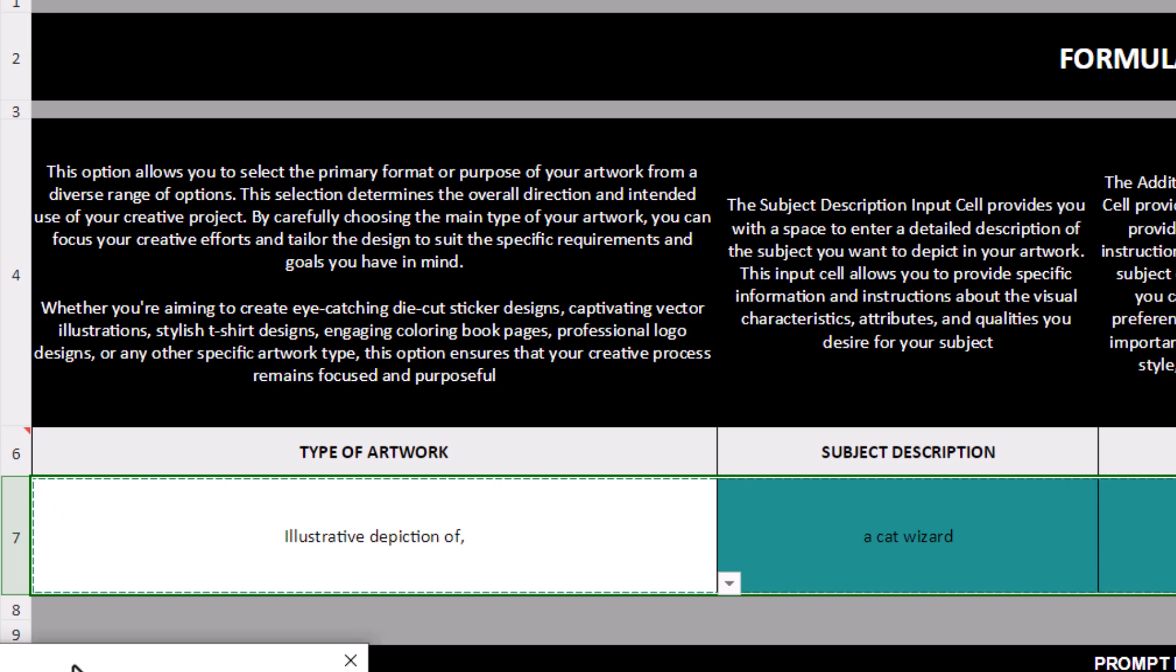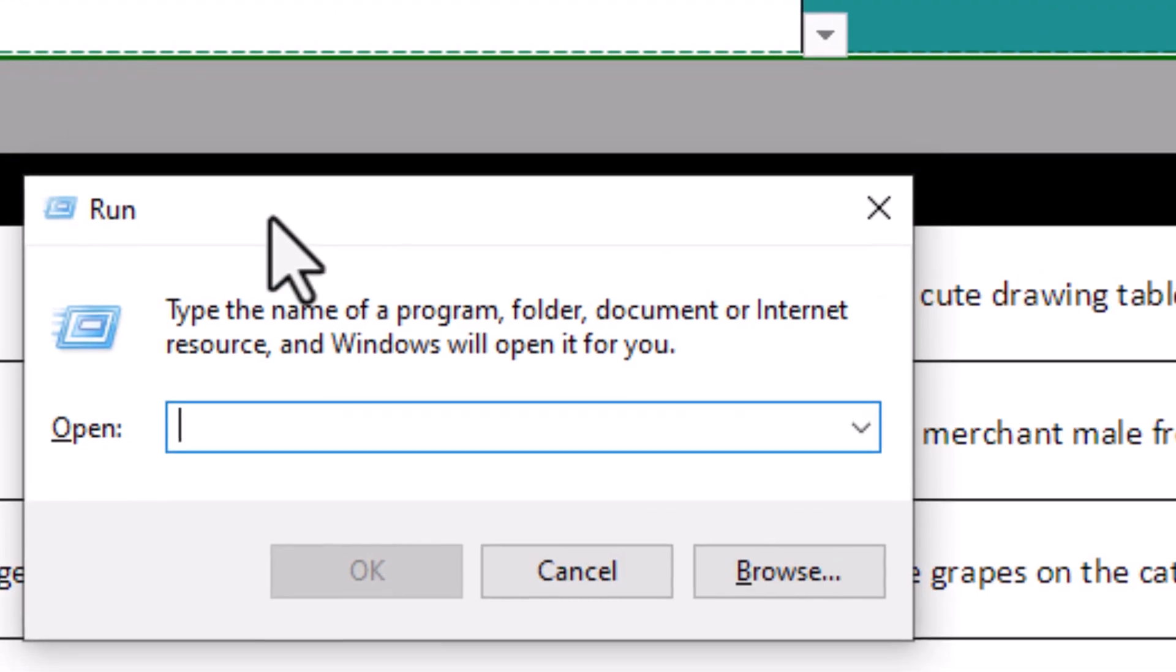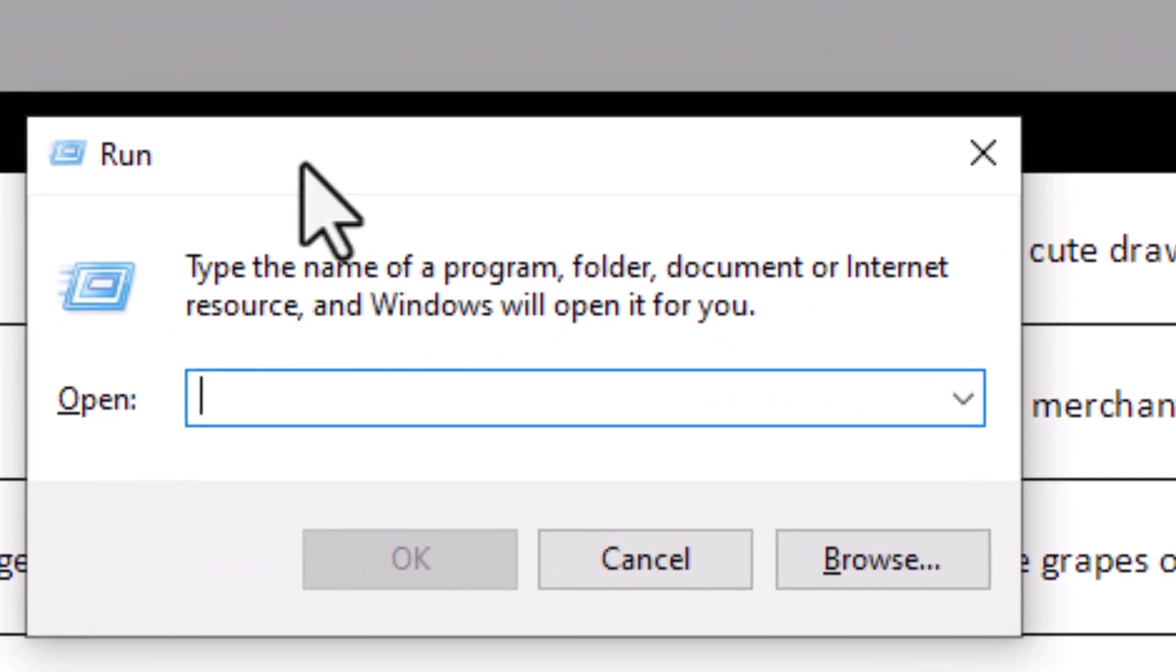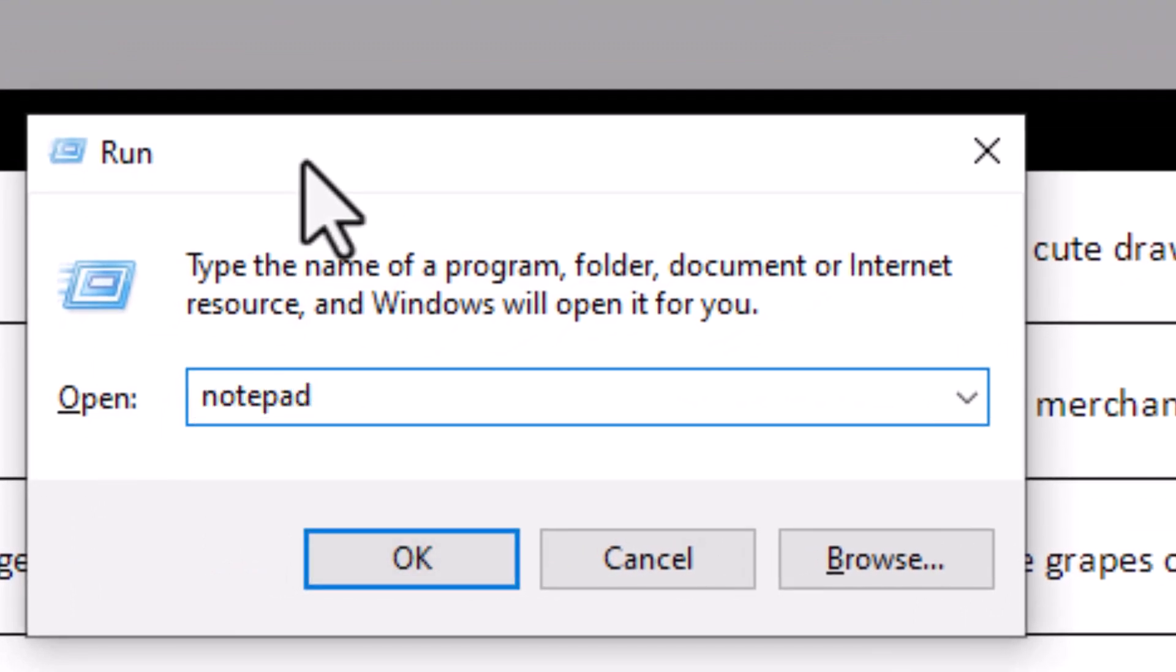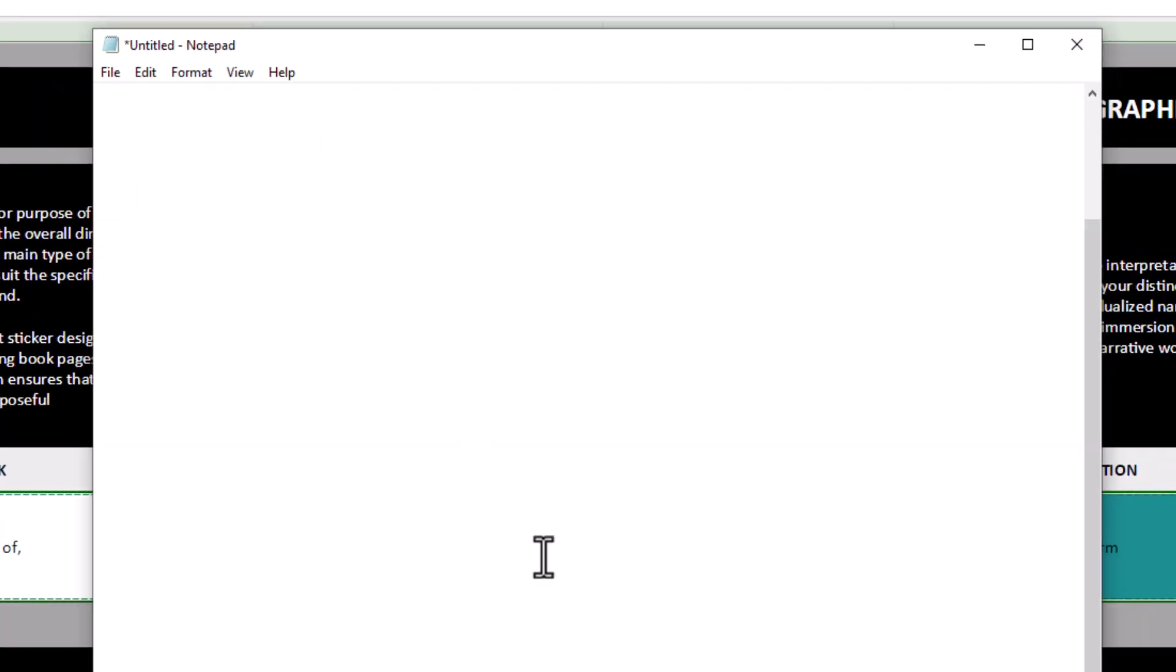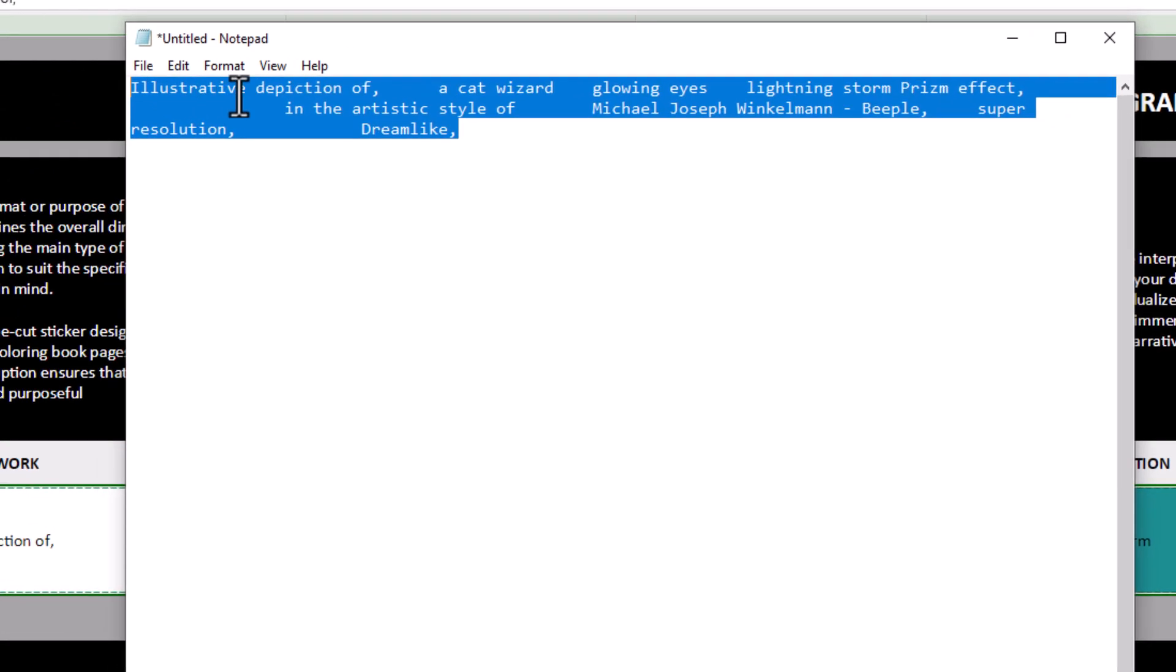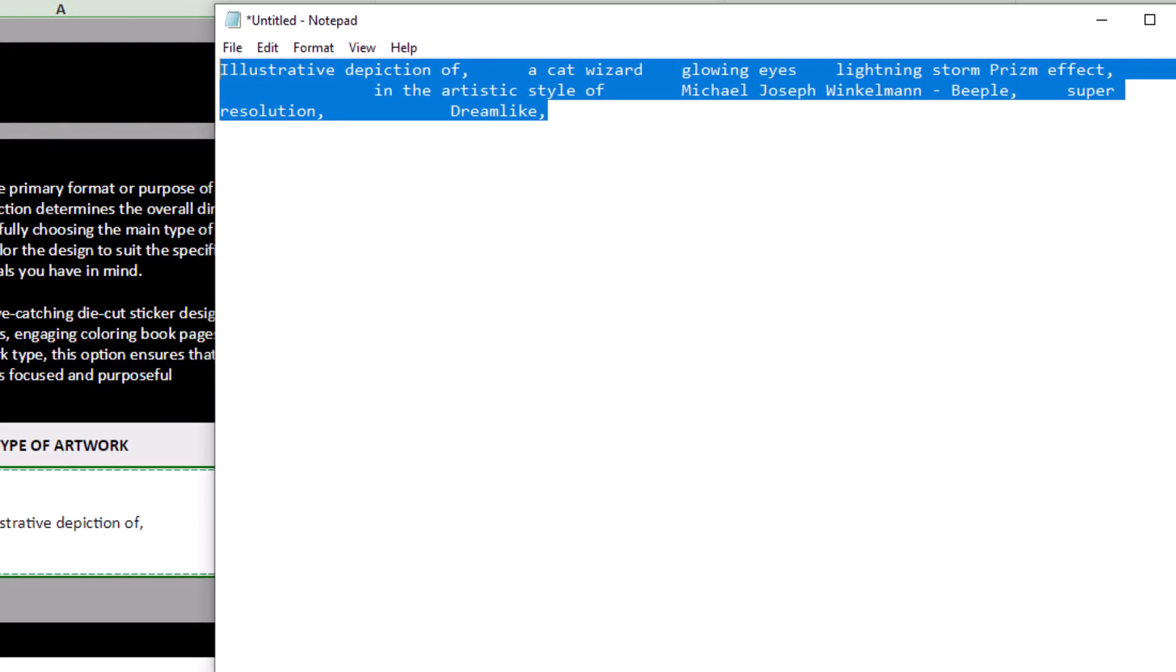I'm going to paste that in there. Then I'll highlight it. Copy it again from Notepad here. Switch over to Discord. Here's an image I created earlier using the prompt generator, which looks pretty funky. But I'm going to go to imagine, paste in, and hit enter.